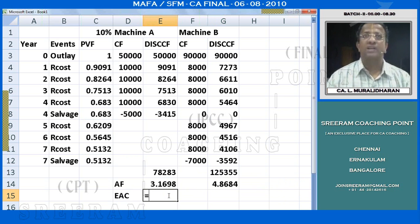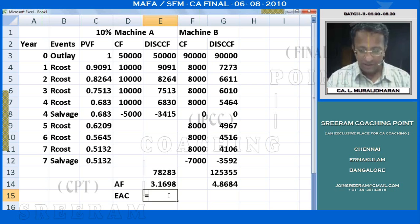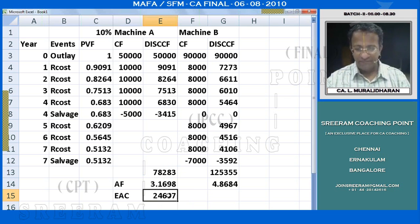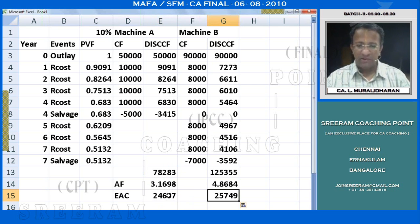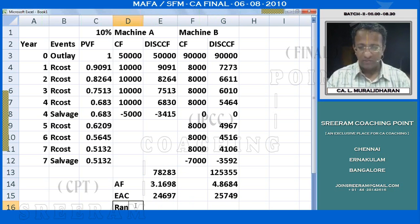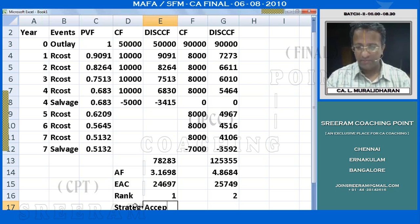The EAC formula is: Equated Annual Cost equals discounted cash flow divided by annuity factor. We rank the two machines - whichever has the lower EAC receives rank 1. The strategy is to accept the machine with rank 1 and reject the other.